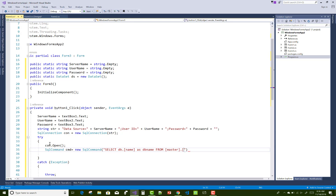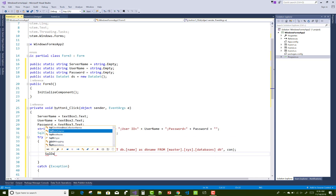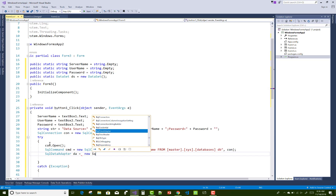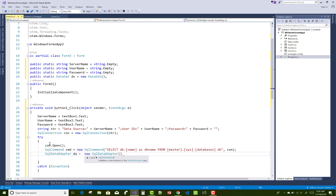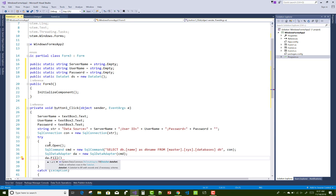Today I am going to show you the SQL DQL query. Use SQL command CMD equals new SQL command with the query: SELECT DB.name AS DB_name FROM master.sys.databases AS DB. You can use this query to retrieve all the database names.